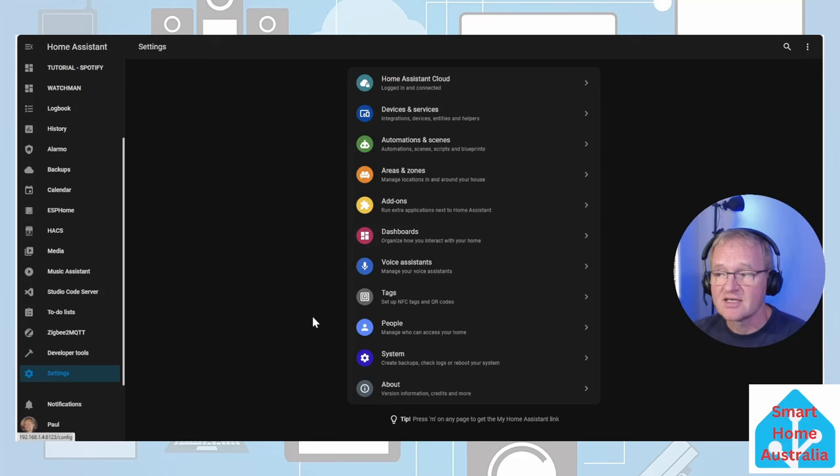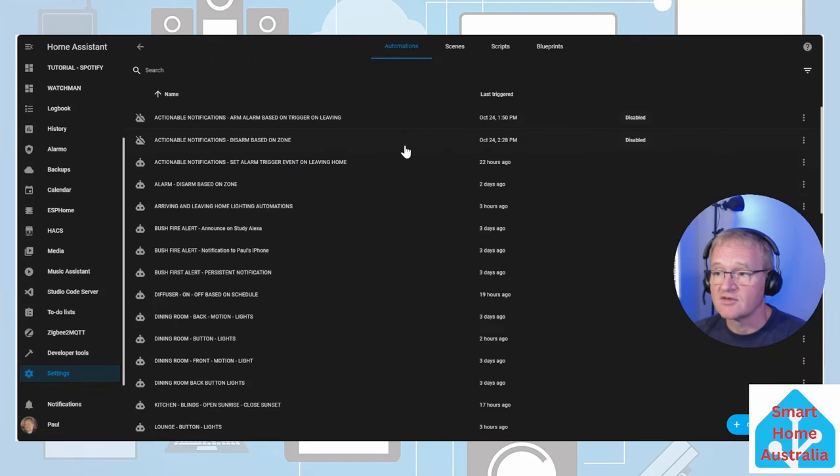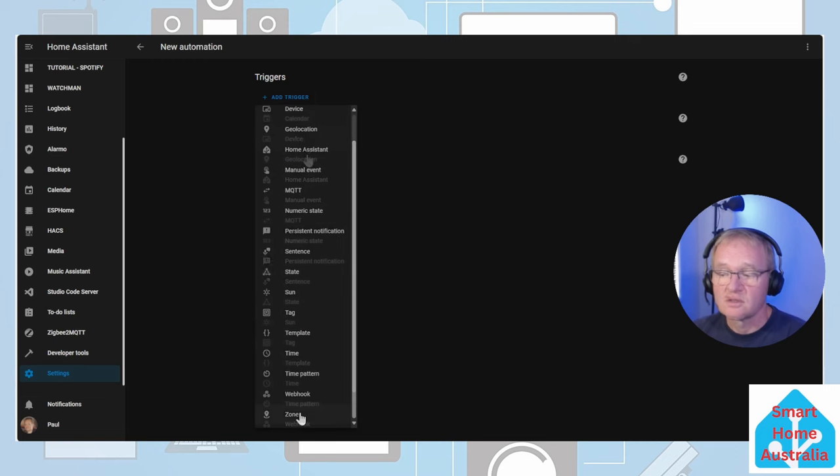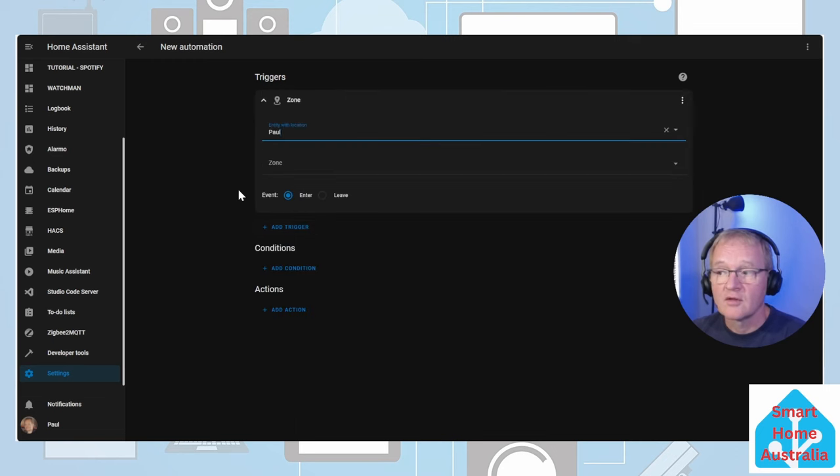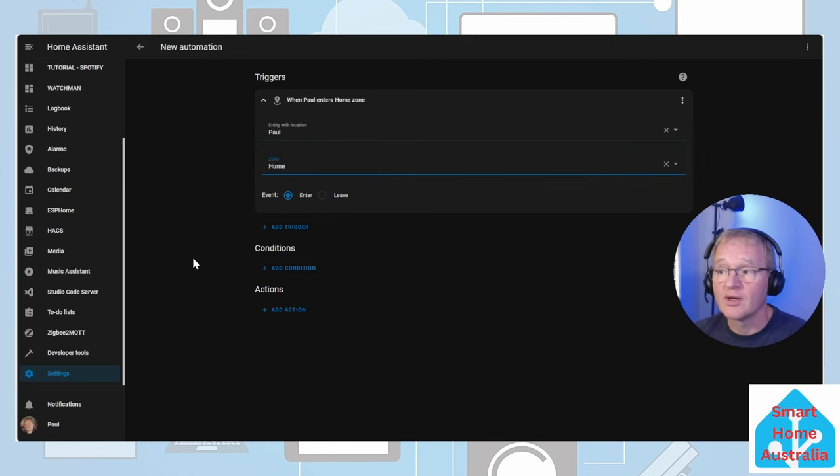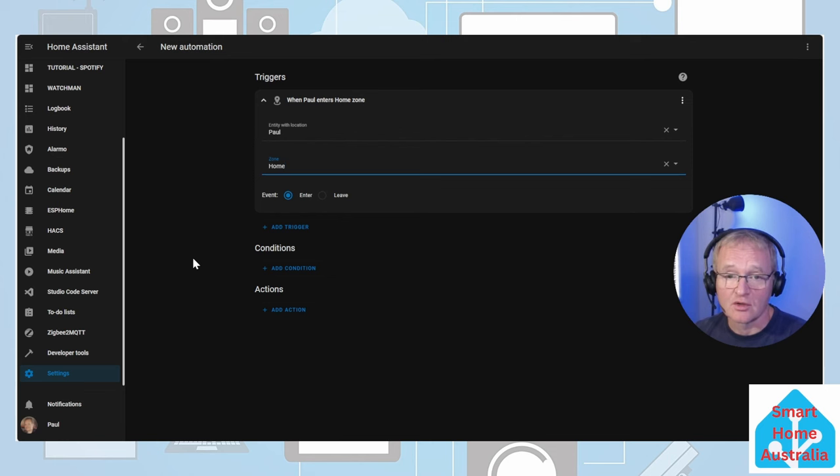Navigate to settings, go into automations and services, press create an automation, create a new automation. Let's add a trigger. Search for and select zone. The entity we'll be looking for will be Paul. The zone will be home and we'll be checking for when Paul enters into the home zone.